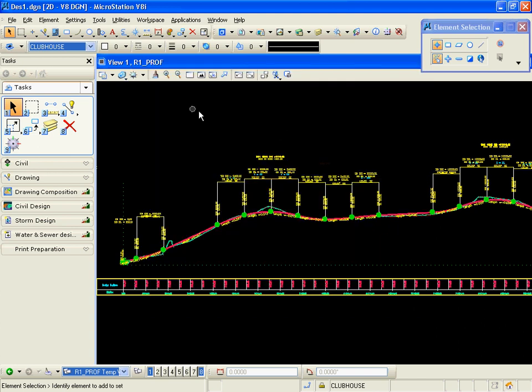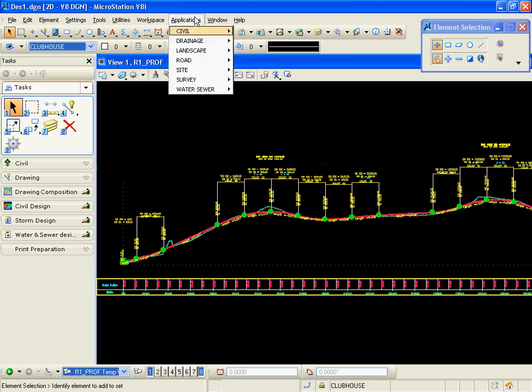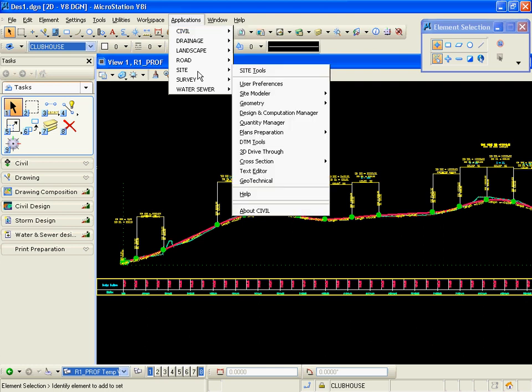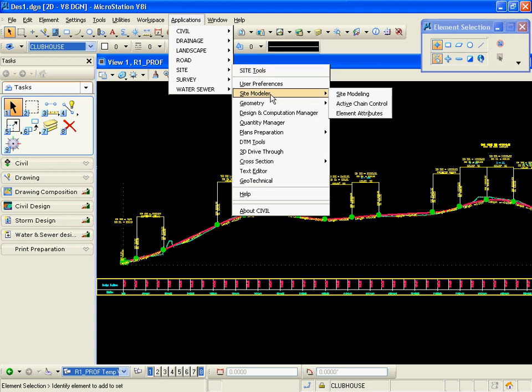To edit a DGN library using any of our civil tools or placing any civil tool operations in those libraries, we do things a little bit differently. To begin with, in this case I want to place site modeler tools into my DGN library. Prior to entering into my DGN library, I'm going to open up site modeler.